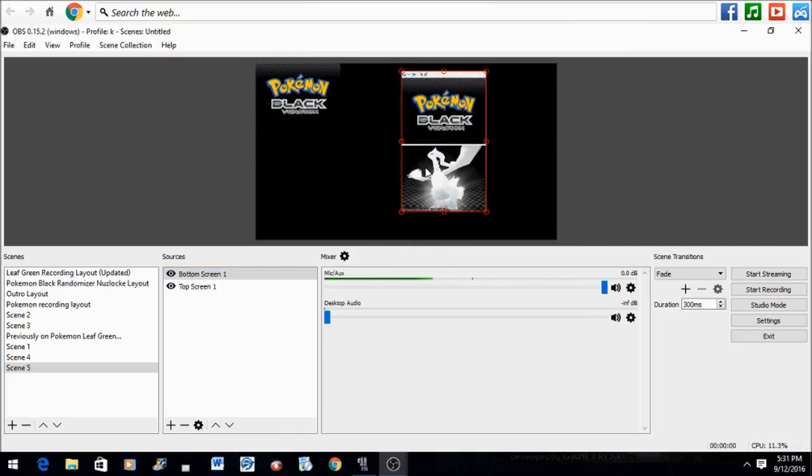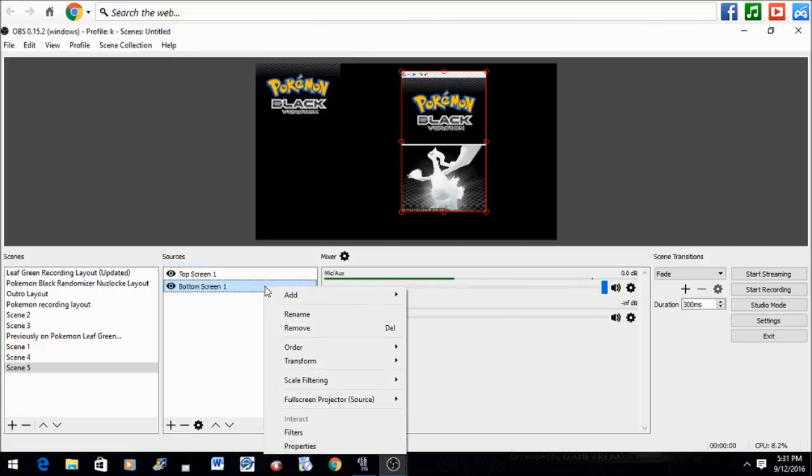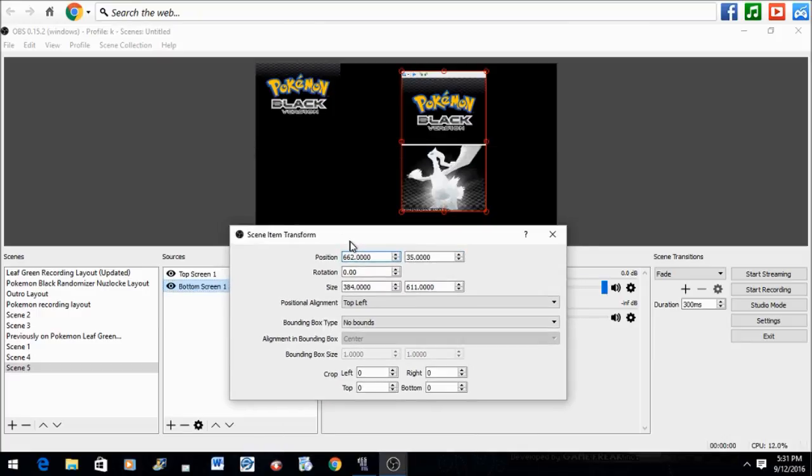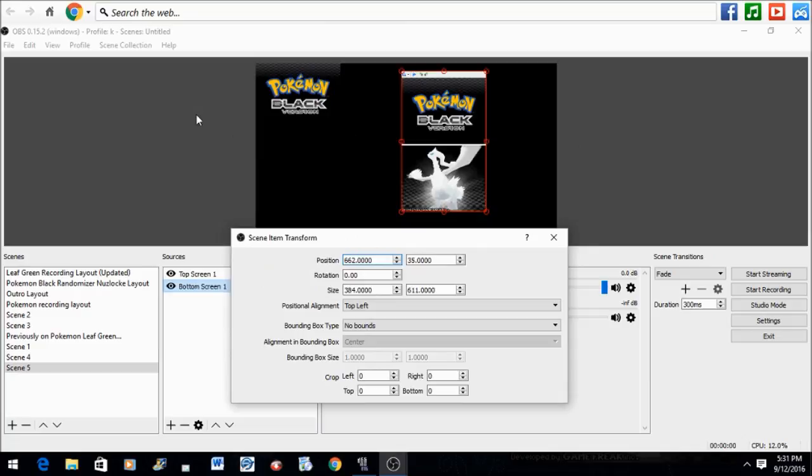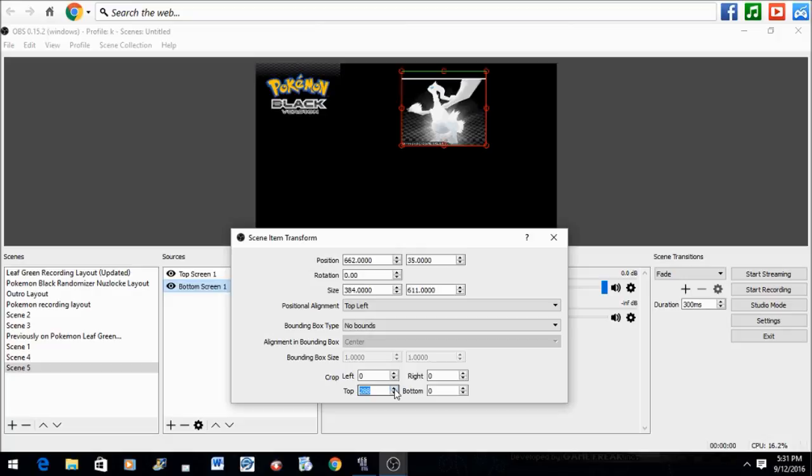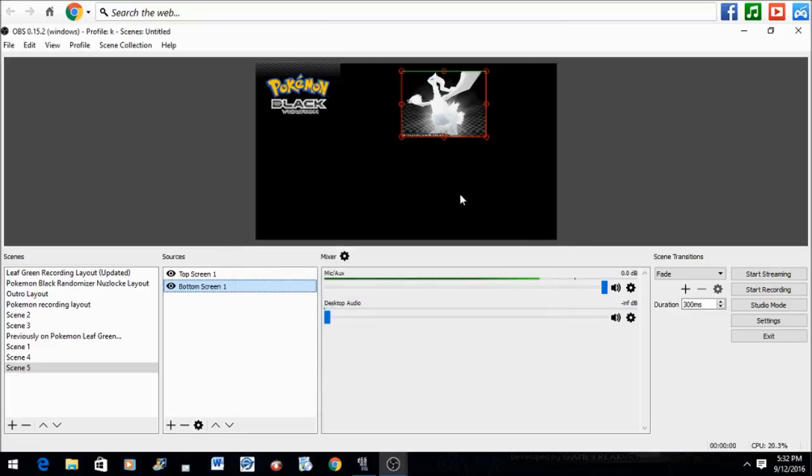Now we want the bottom screen, not the top screen. So highlight Bottom Screen, right-click it, Transform, and Edit Transform. Now we want the bottom screen, so let's crop the top off. Keep cropping until you achieve your desired result. It may be slow, but it does get the job done.